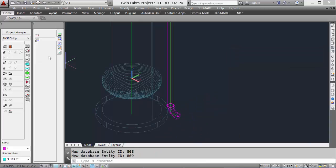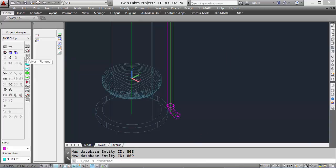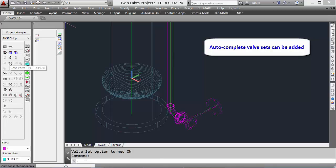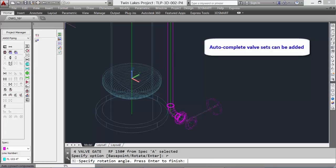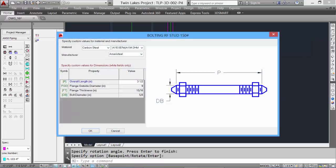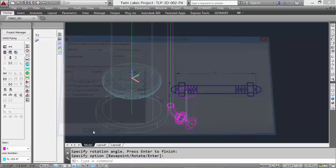Let's add a gate valve to our system. Pick the valve tool. Set the auto complete valve set to include two flanges and a valve, then select the gate valve. The component is placed — we can change the rotation of the valve so it's accessible from the top. Add the bolts and the complete set is put in.